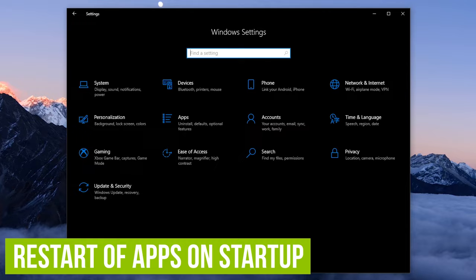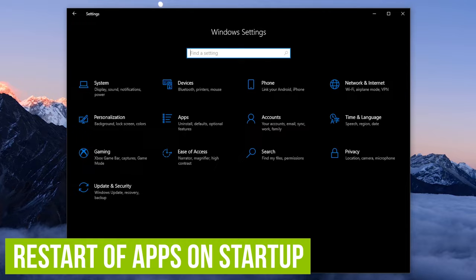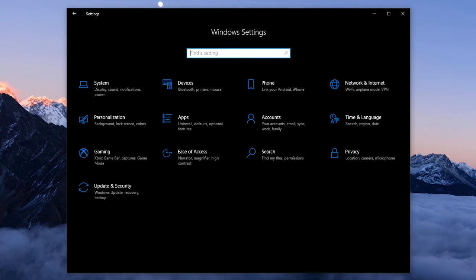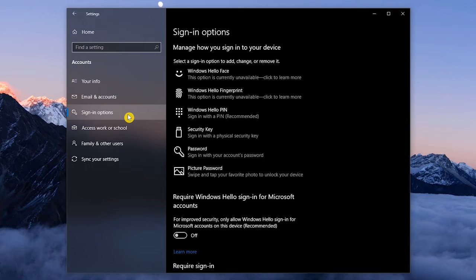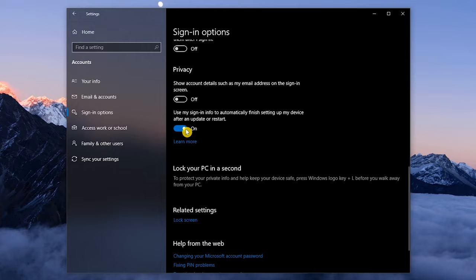Windows 10 has this feature that will restart your programs from a previous session after an update or reboot of your system, but has been known to impact the overall system performance. To disable this feature, go to Accounts, and select Sign In Options from the left pane. Scroll down to the Privacy section, and turn off where it says Use My Sign In Info to automatically finish setting up my device after an update or restart.